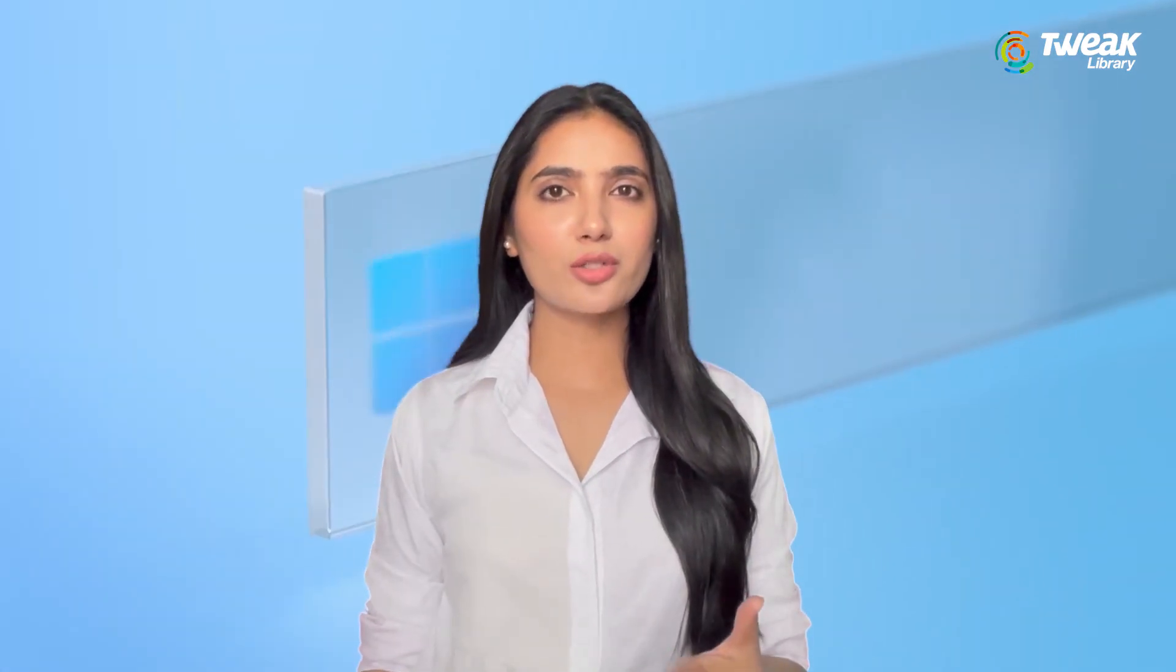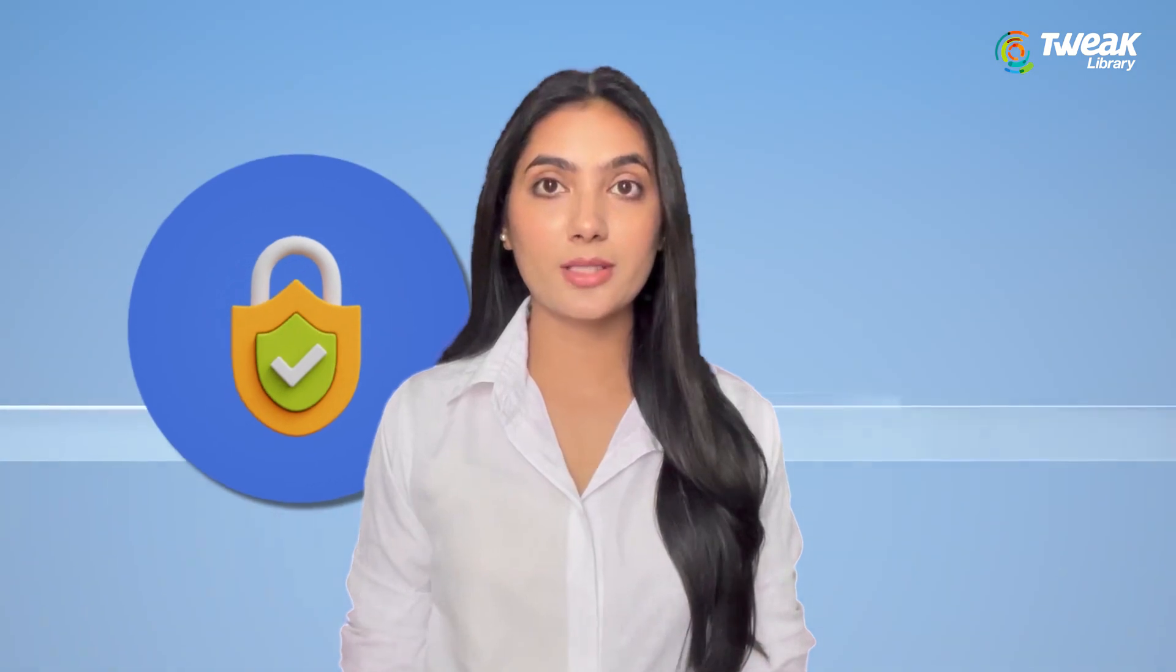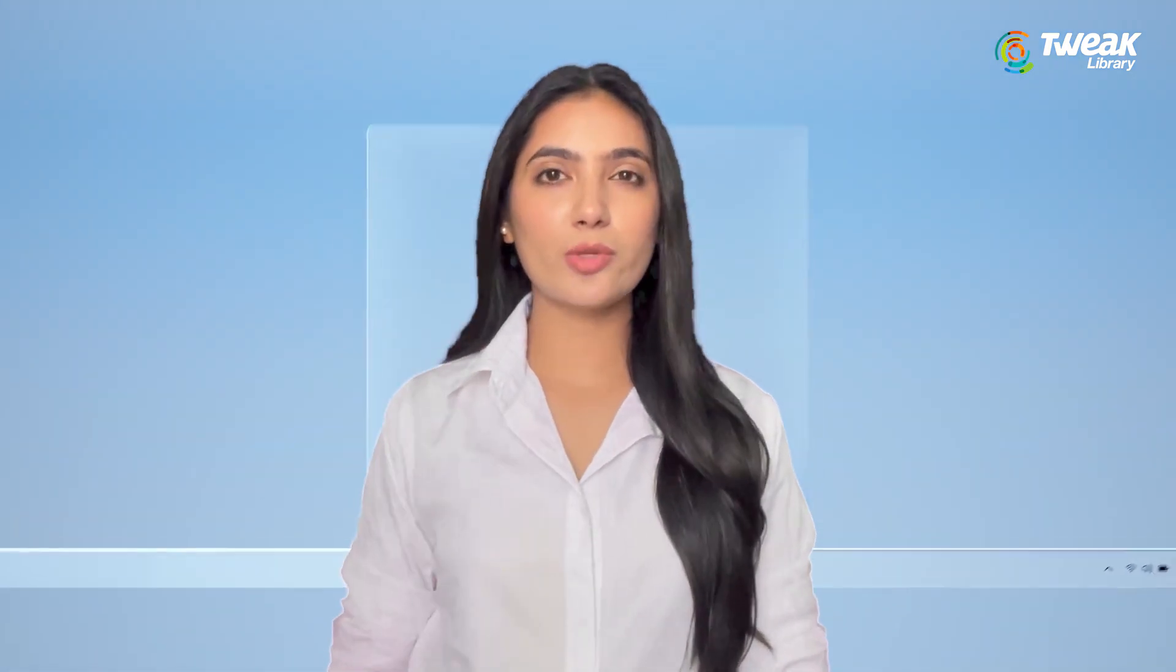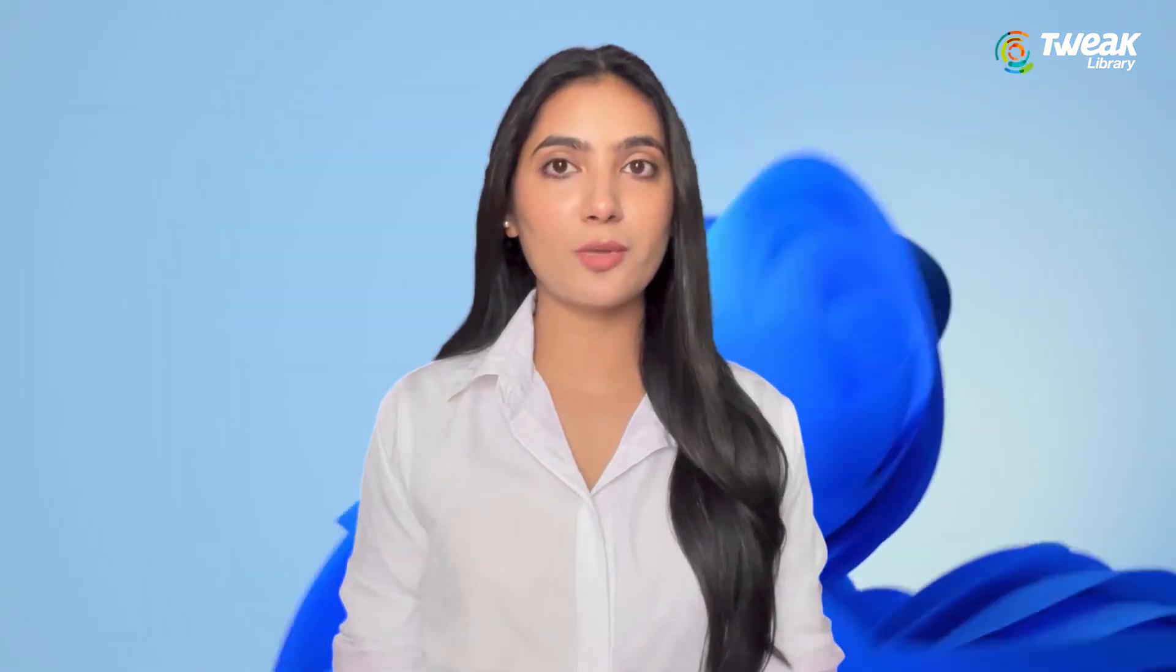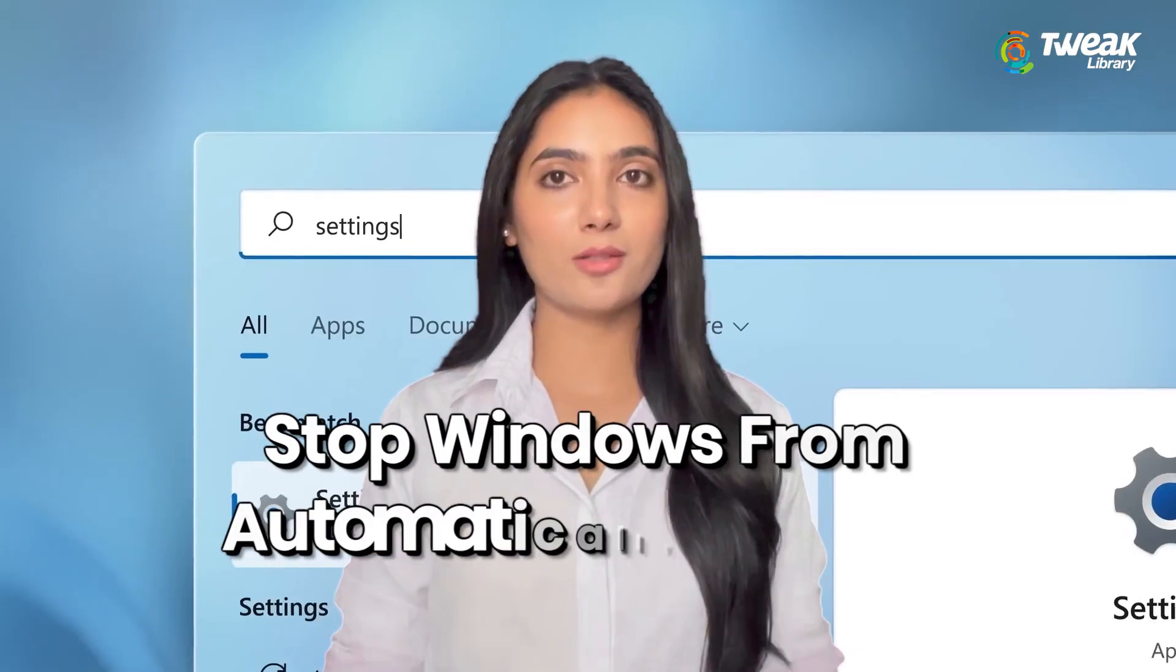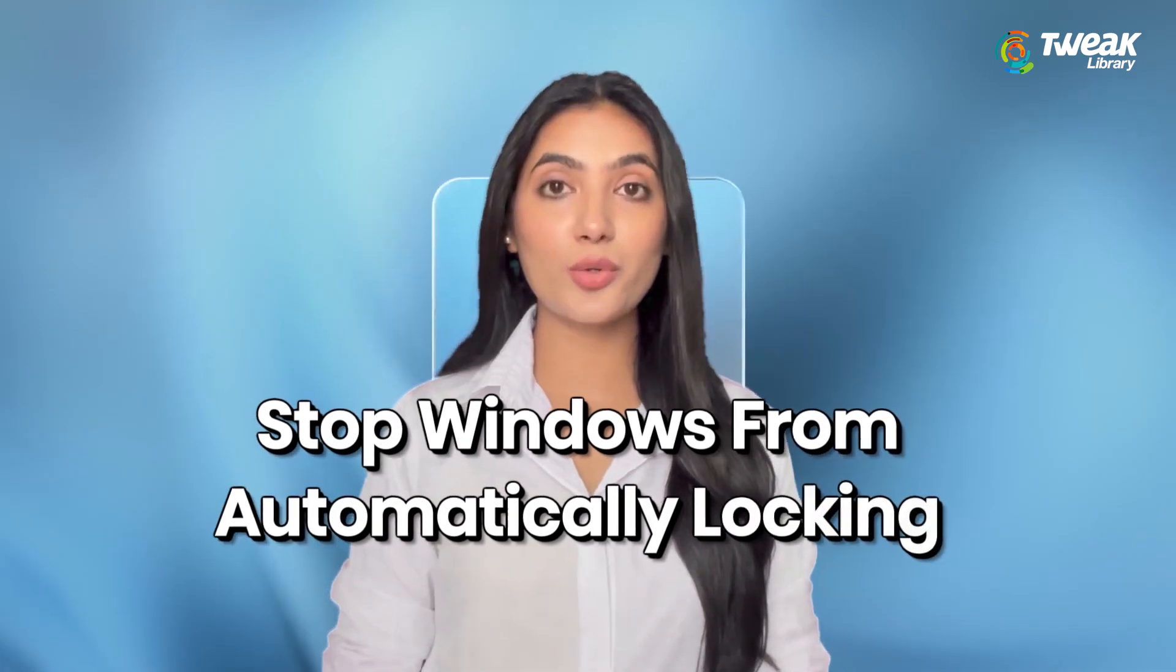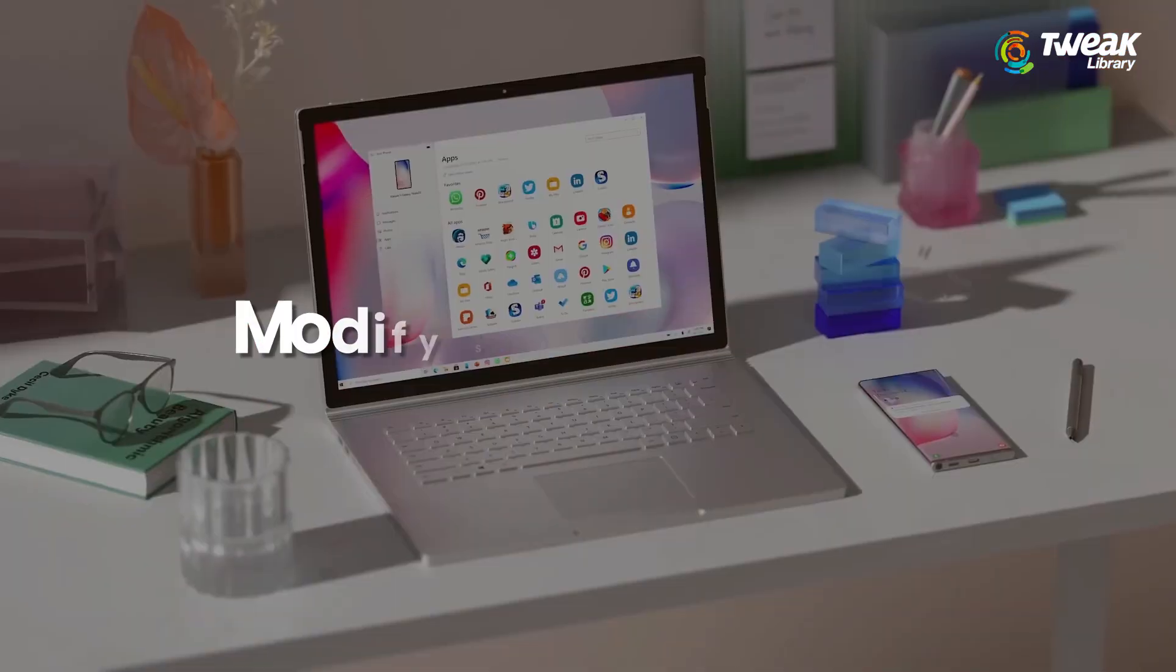Have you ever found yourself in a situation where your Windows computer locks itself automatically? It can be super frustrating to come back to your PC and find it locked, especially if you're in the middle of something important. But worry not, in this video I'll share some easy methods to stop Windows from automatically locking.